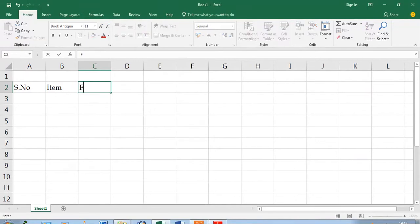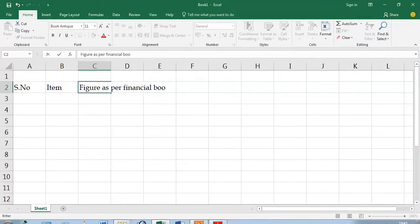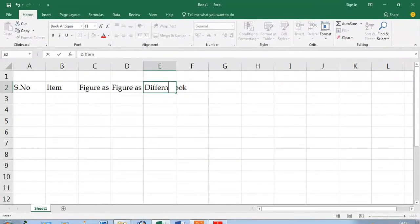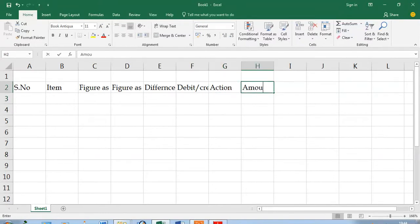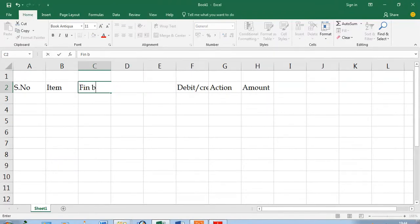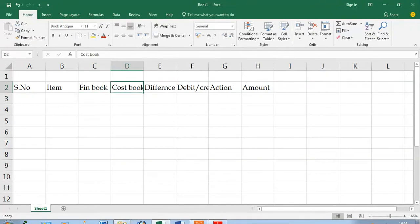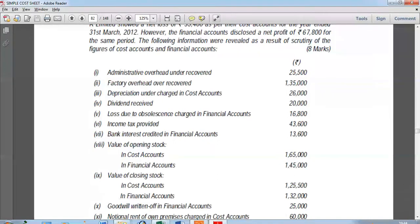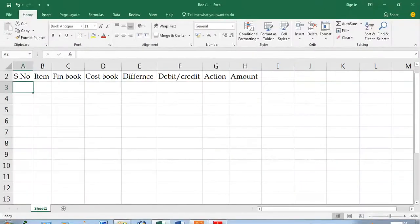I'll set up the format: column three is the figure as per the ending book — in this question we end with the financial book — and column four is the figure as per the cost book. Then we have columns for difference, debit/credit, action, and amount. I'll explain all eight columns as we go. Let's take a simple first example: item number one, dividend received.